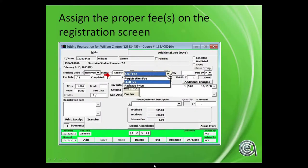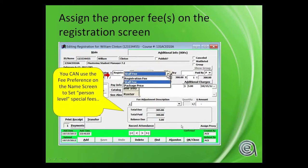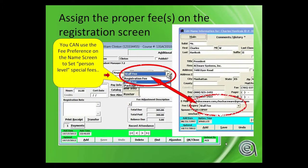Back to the idea of assigning fees. One of the other options you've got in Manager is that you can set a fee preference, and that is on the name screen. Down there is an option called 'Use Fee Category.' If you pick a fee descriptor on the name screen — staff fee, alumni fee, a senior citizen fee — and you have created a fee description like that on the class, you can automatically have, when you enroll Chuck in this class, he will get assigned whatever is the fee category that's in his name record. That is one of the options you can do for special populations in your group.